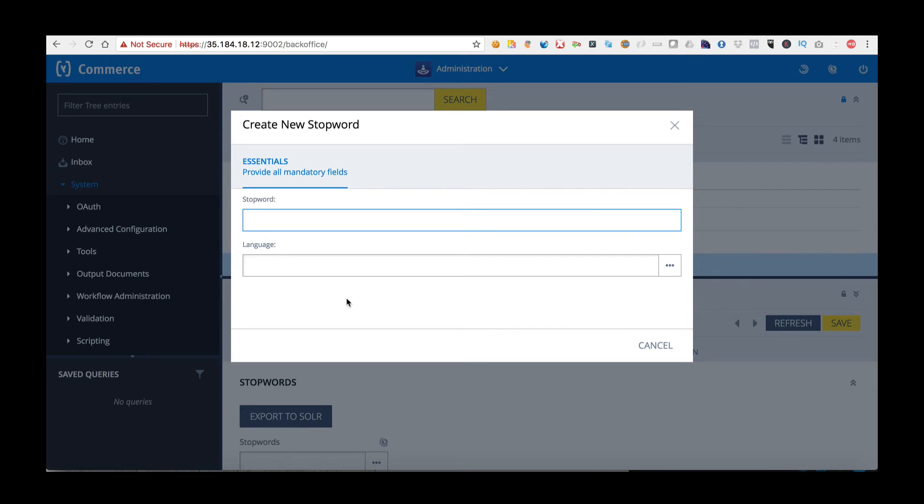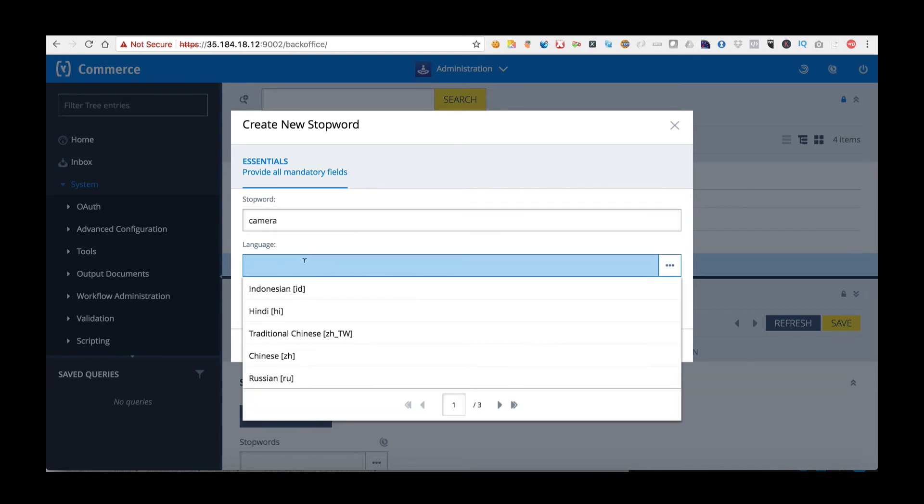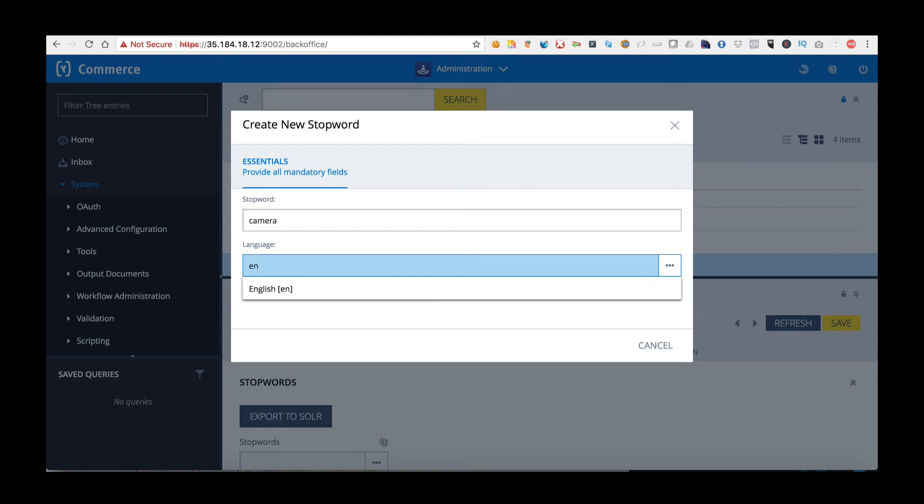For example, if I wanted to stop the word camera being sent to Solr I would type camera here and I would enter language. In my example I'm going to use English and click Done.